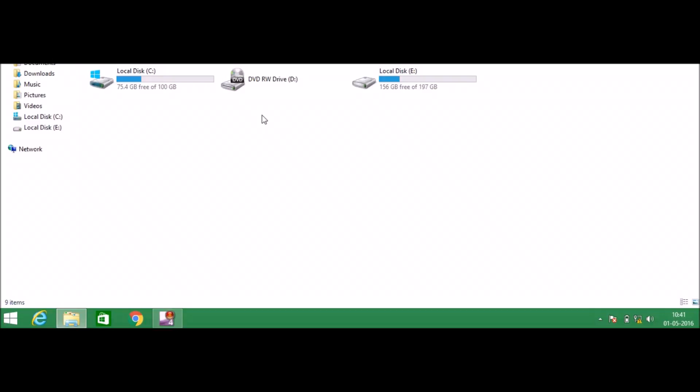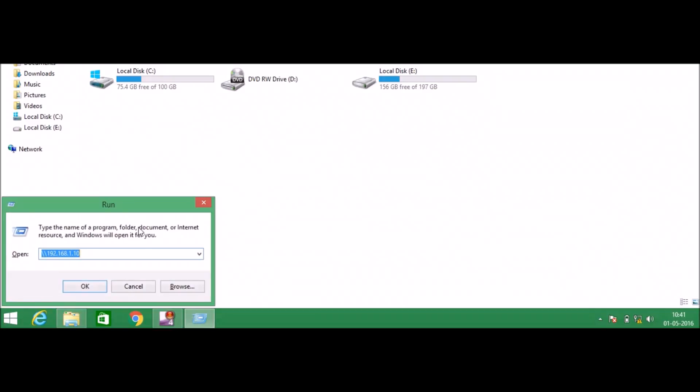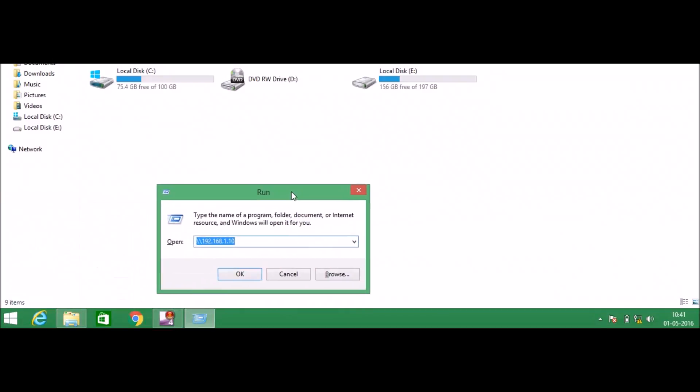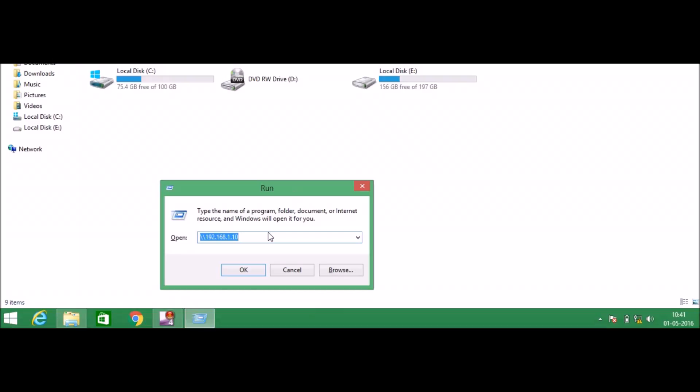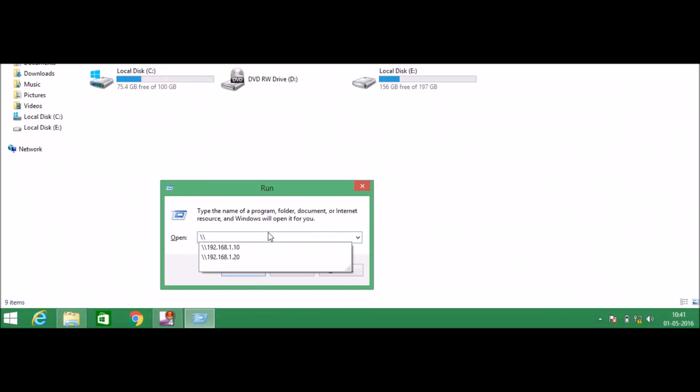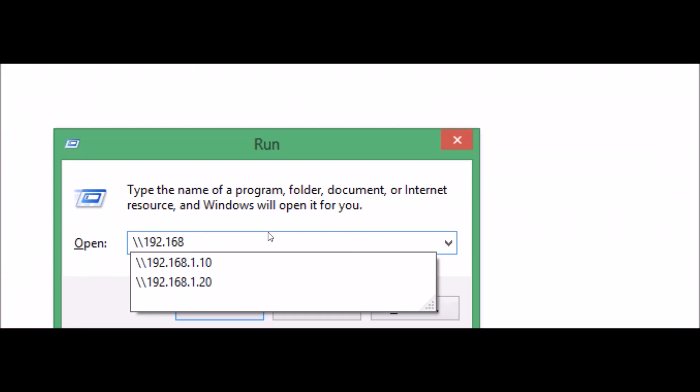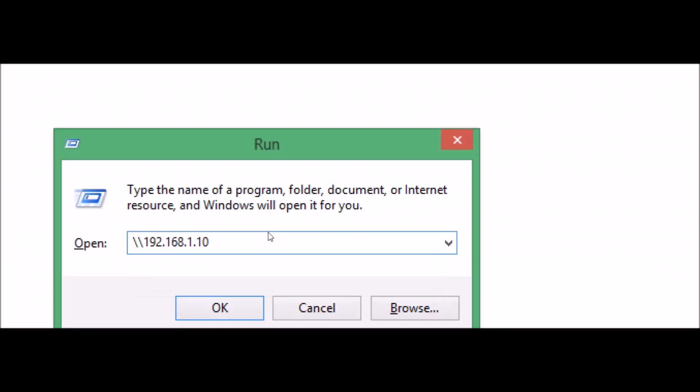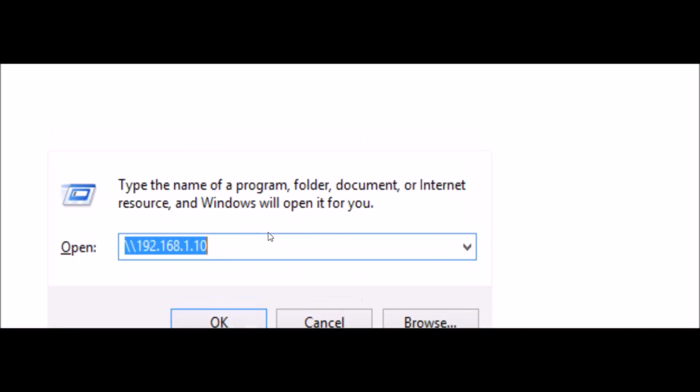Just press Windows R, it will open the run. Here you can type backslash backslash 192.168, you can see now, 1. And laptop A has 10 at last, so 10. Hit on enter.